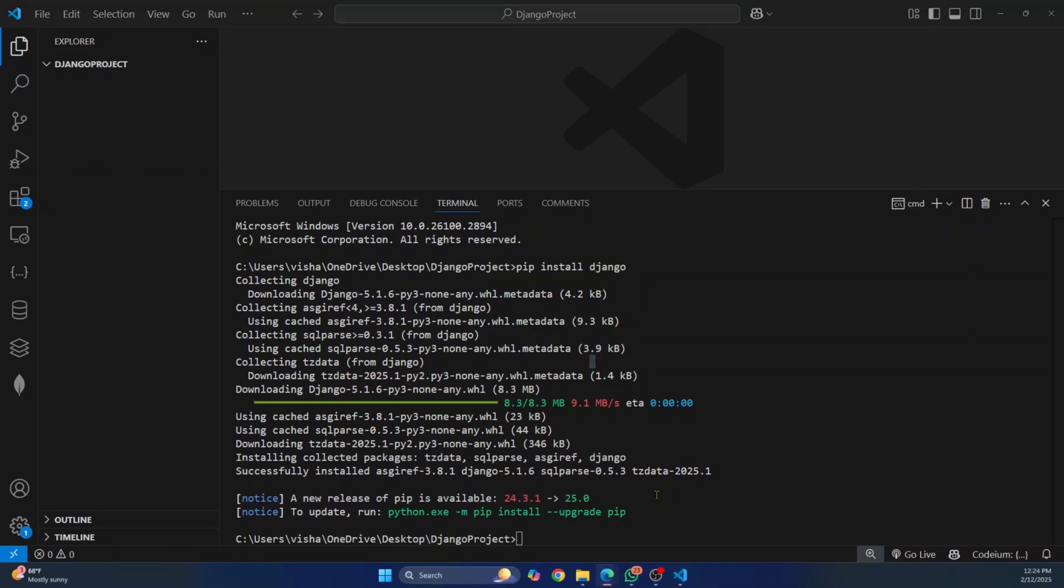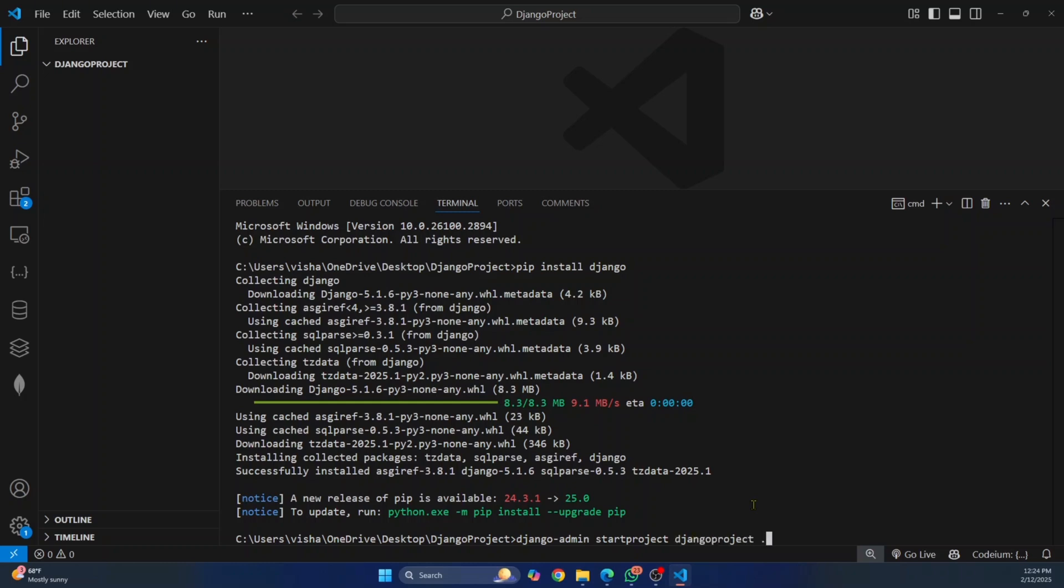Once the installation is complete, now you can set up the Django project. Enter this command Django admin start project and then let's call our project Django project and then you can just enter a period. This means that we are already inside our project folder. So no need to create a new project folder. Just create the files inside this path.